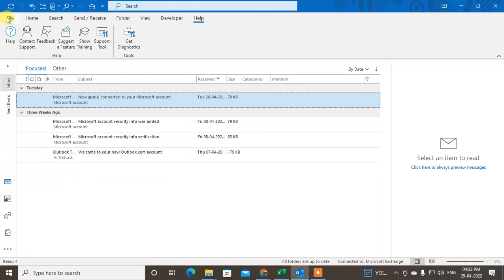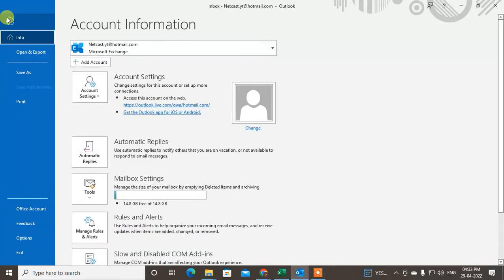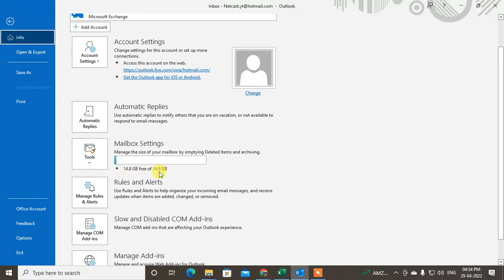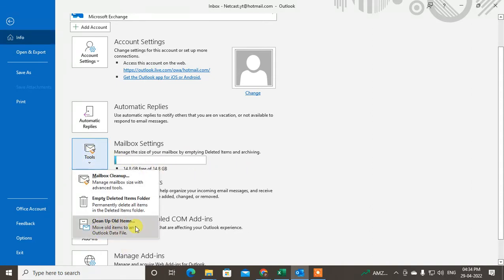Here you can see my Outlook. First, I'm going to show you how to archive manually. Go to File, click on File, and here you can see the option called Tools. You can also see how much memory you have and how much is free. I've used just a little bit out of 15 GB. Go to Tools and then go to Cleanup Items.